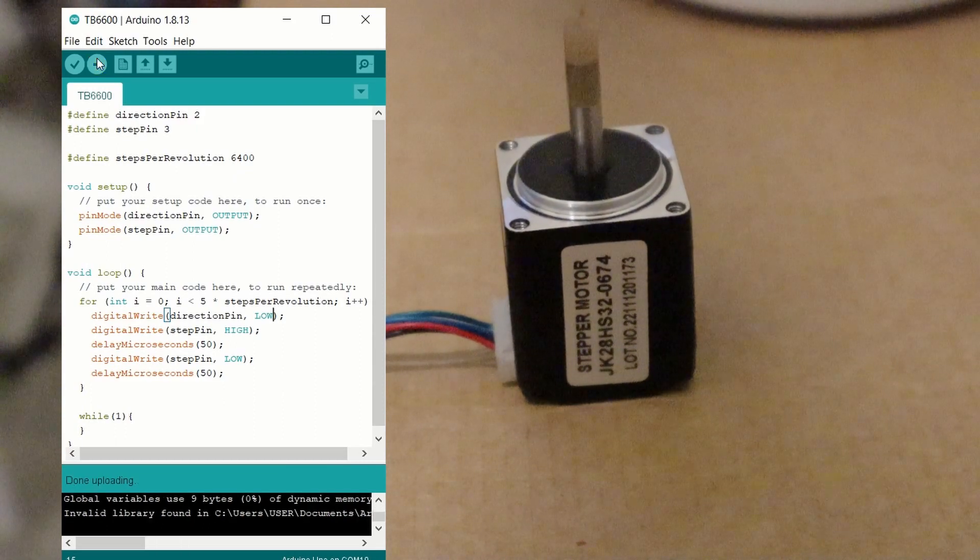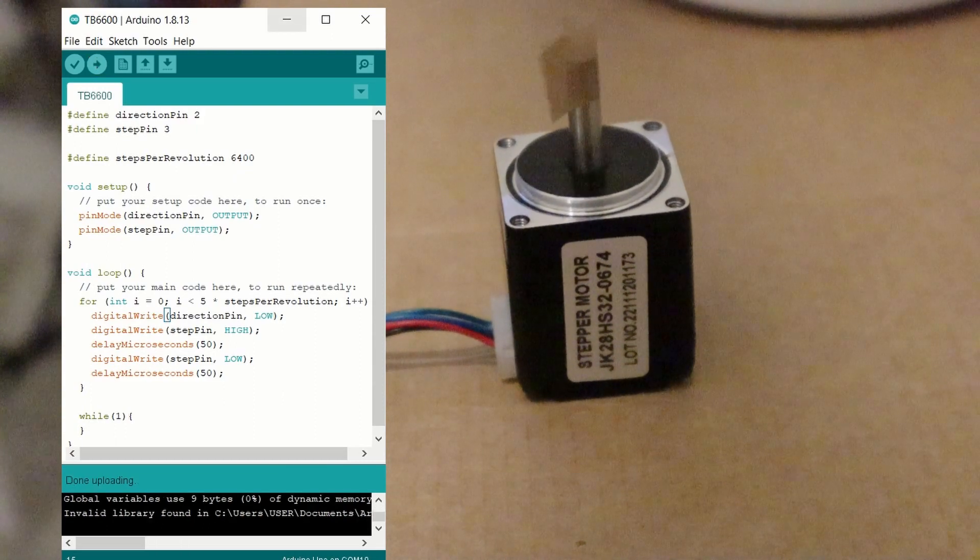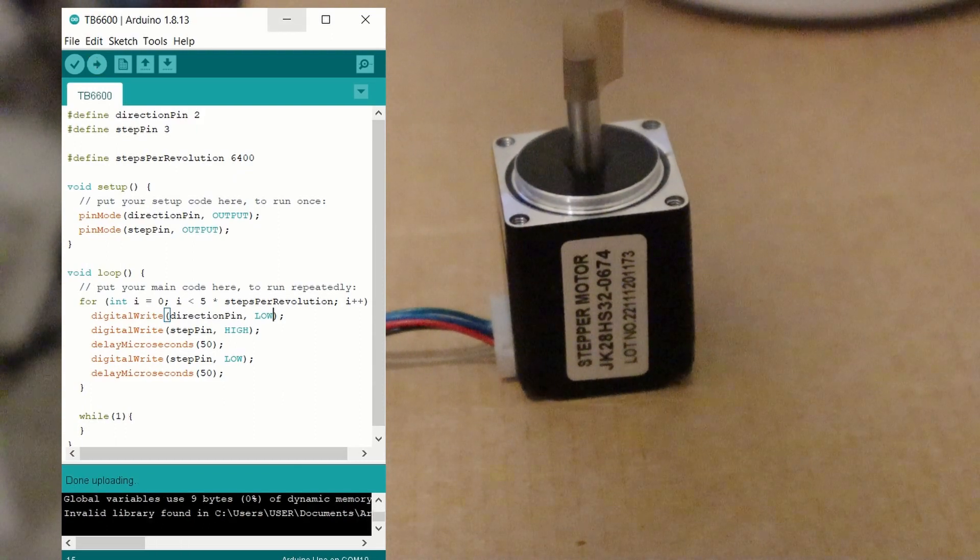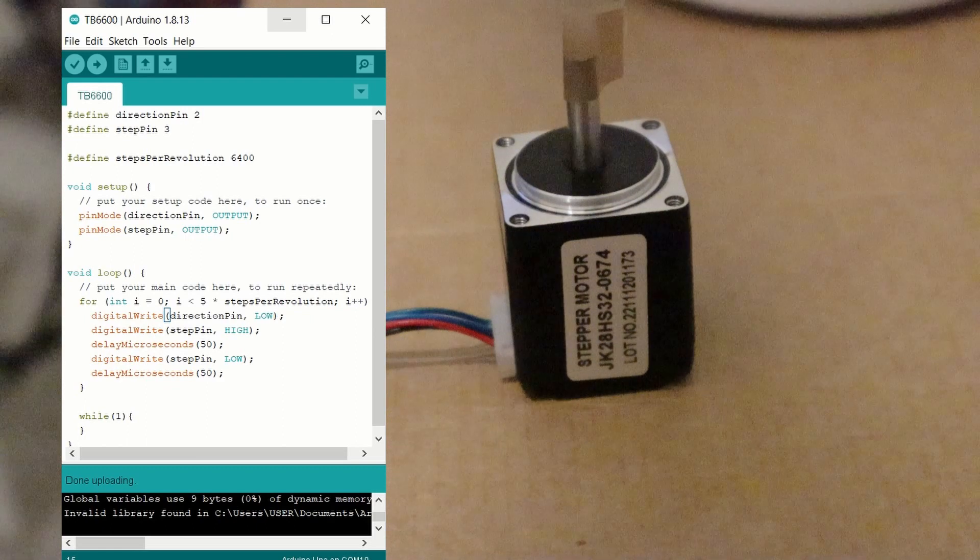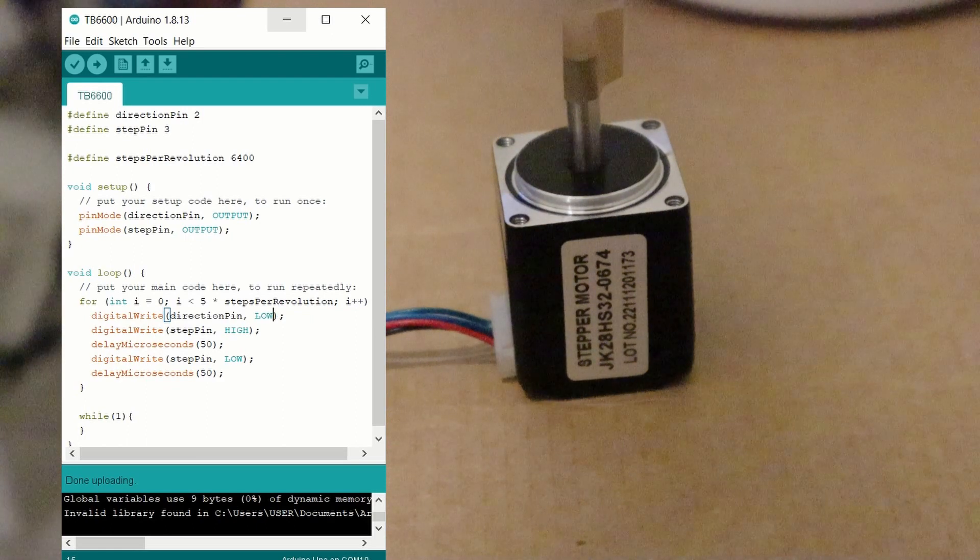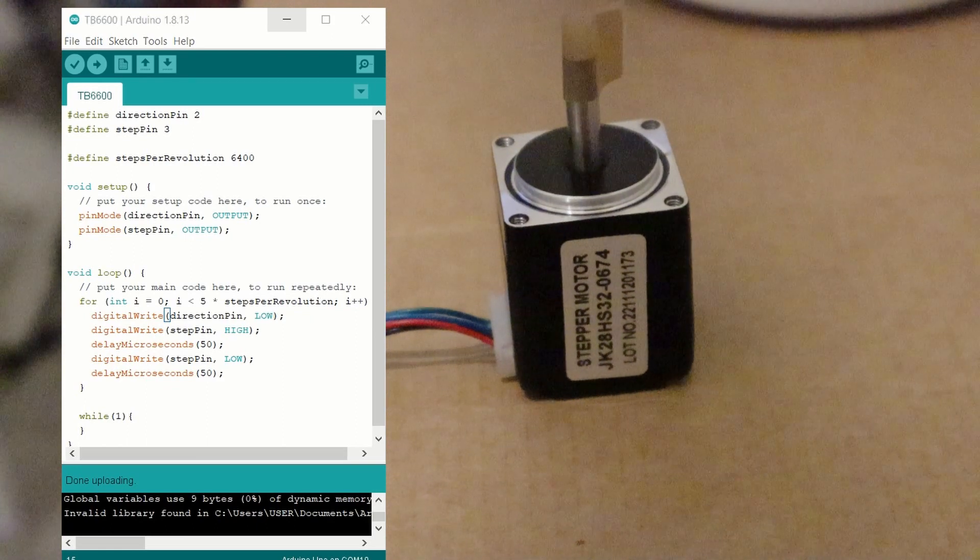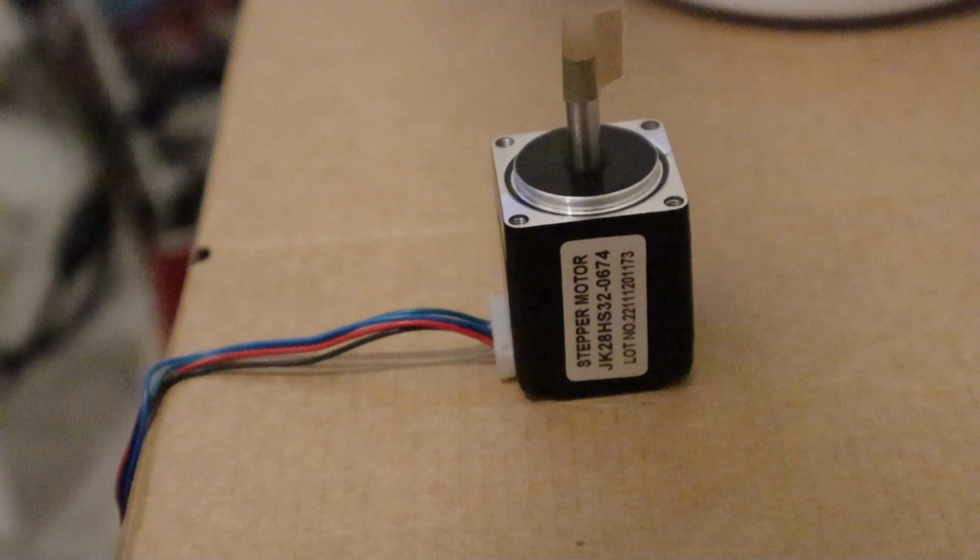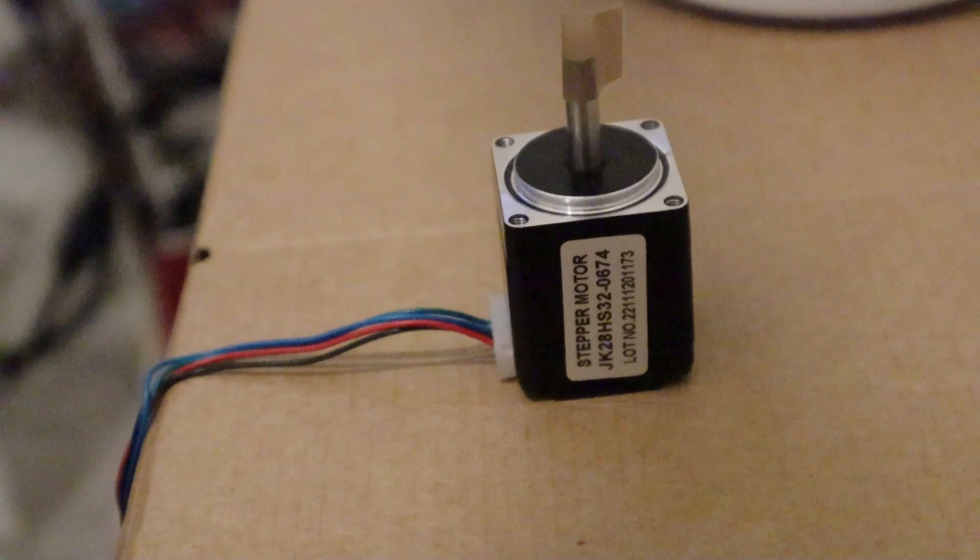This is now the end of my tutorial to control a step motor using a TB6600 stepper driver. If you have any questions, then please leave a comment below.